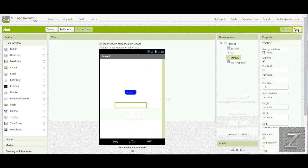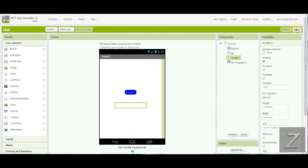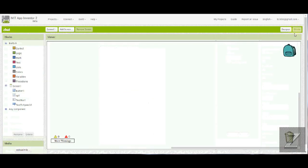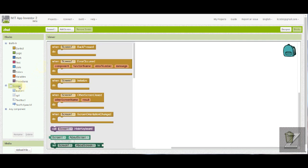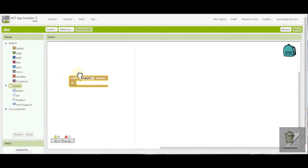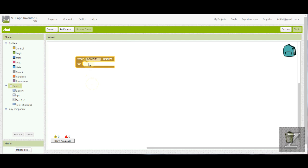All right, let's go over to the blocks editor and take a look at how we set this up. All right, first I'm going to show you, we have it set up for the buttons in the text box, but I'm going to show you one more application we could use the text-to-speech function with. So we're going to go to screen one and when screen one is initialized, we're going to drag that in. What that means is when you first open up the app and the screen initializes, what we're going to do is we're going to have the app say something.